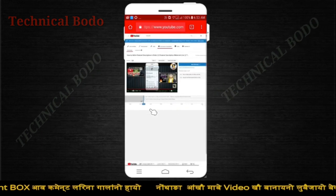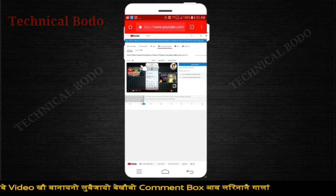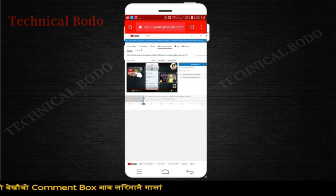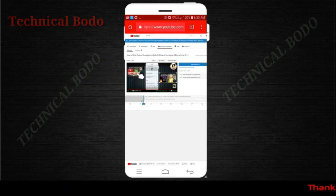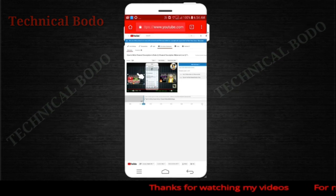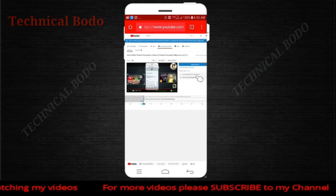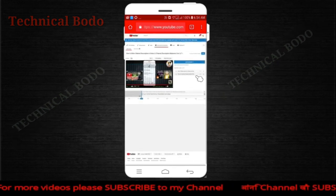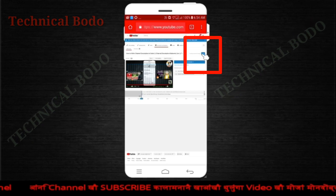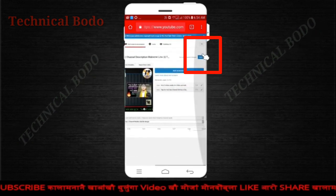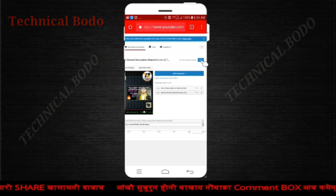If you want to click on the link to the video, you can click on the link to the video and screen. You can drag it straight to the center and click on the link to the video. If you are not on the video, you can click on the link to the video.